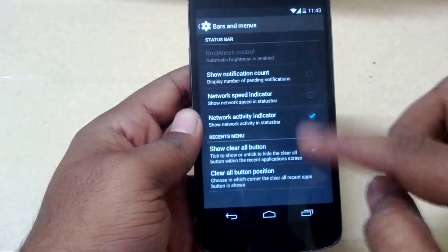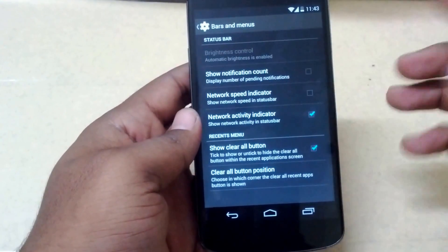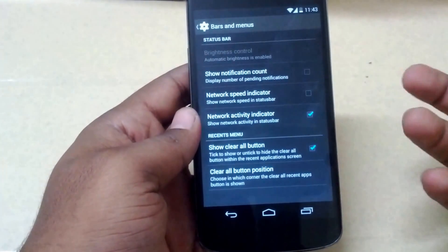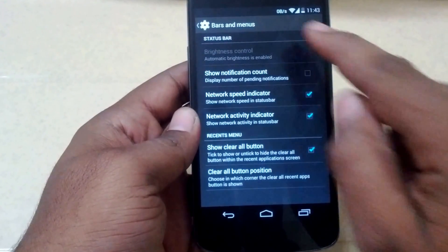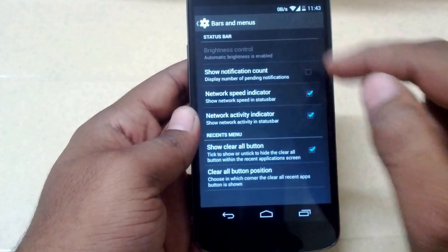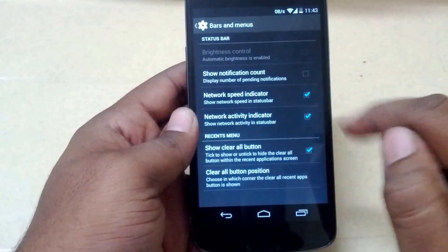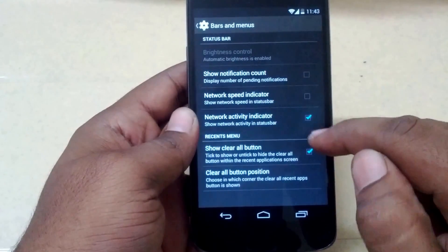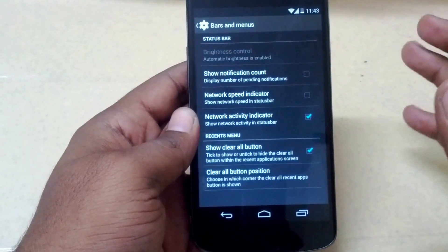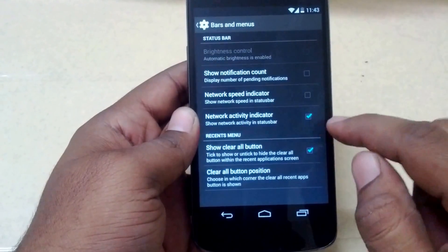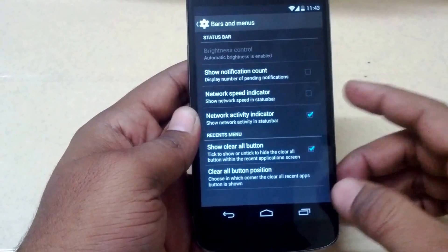Under Bars and Menus, you have the show notification count option, so you can enable it to see your notification count. You also have the network speed indicator — you can notice it in the status bar — and the network activity indicator, which is missing from stock Android 4.4 KitKat but has been added into this ROM, which is a nice feature to have.